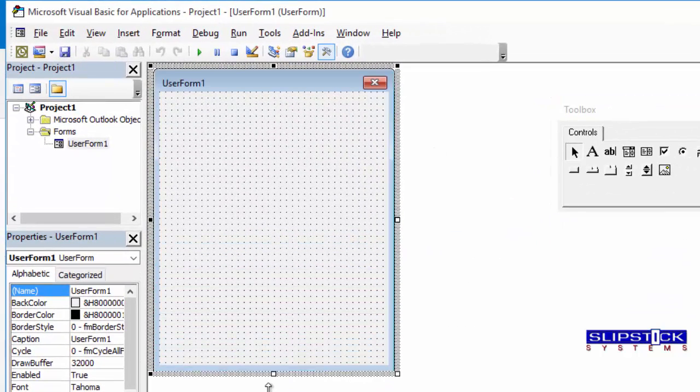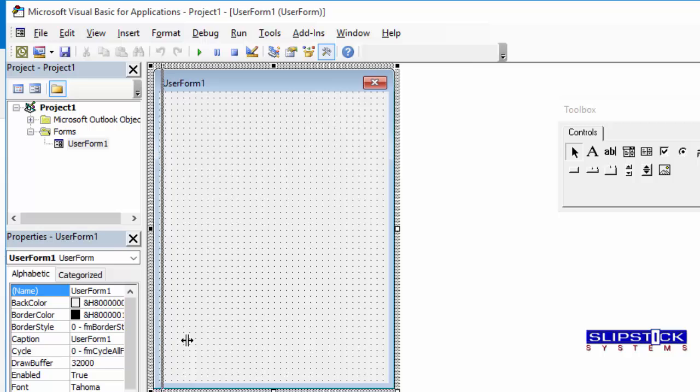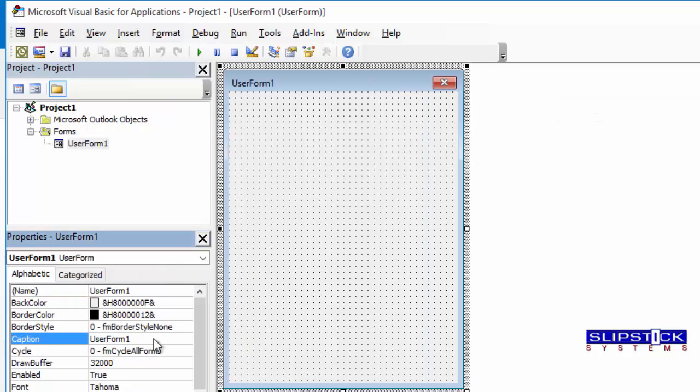Adjust the size of the user form. You can give it a better caption.